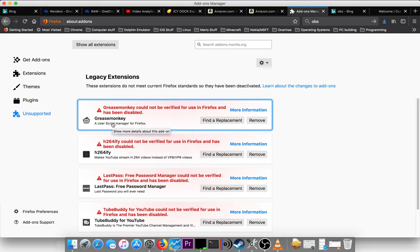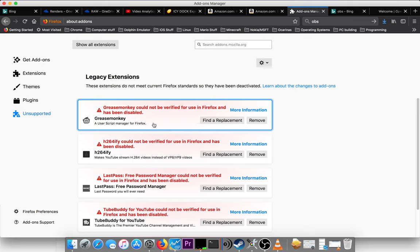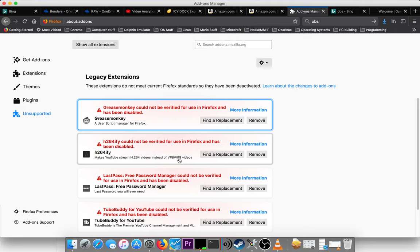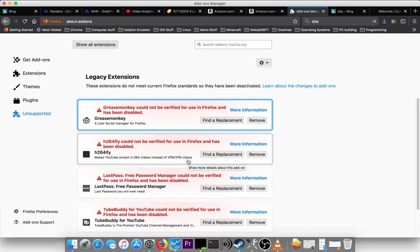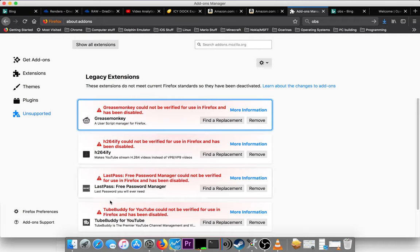So like, Greasemonkey, the user script manager for Firefox, I actually didn't use that much at all. And h.264ify, making YouTube stream h.264 videos instead of vp8 slash vp9 videos. That's easier to process those videos, h.264 ones than it is vp8 and vp9.